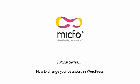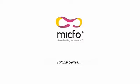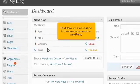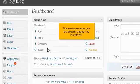How to change your password in WordPress. This tutorial will show you how to change your password in WordPress. This tutorial assumes you are already logged into WordPress.